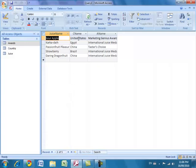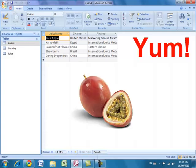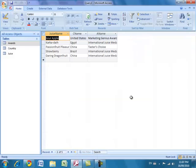Here are the results: Sour Apple from the United States won the Marketing Genius award, Strawberry from Brazil won the International Juice Medal, and Daring Dragon Fruit from China also won the International Juice Medal. The reason the other juices don't appear is that they didn't win an award. Because the juice table is joined to the awards table, the database only returns records that have a matching A-code field in the juice table found as an A-name in the awards table.